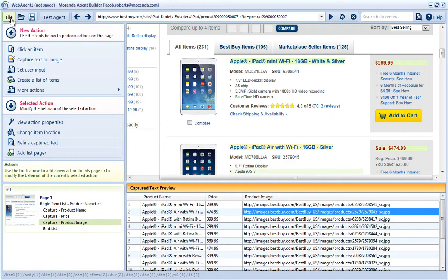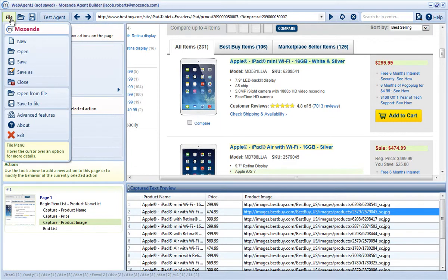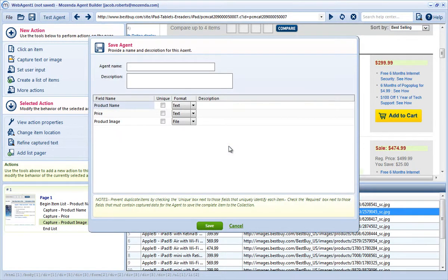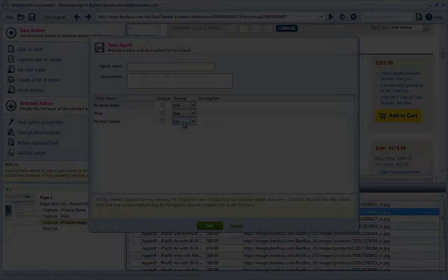To confirm, before I save the agent, that the files will actually be downloaded, I'll click on File and choose Save As. I'll then click on Collection Settings. I can see that the format of the Product Image field is File, so I know that these images will actually be downloaded. I'll click Save.